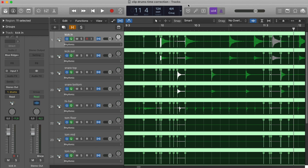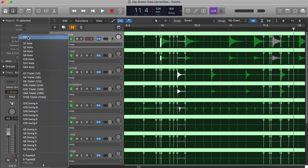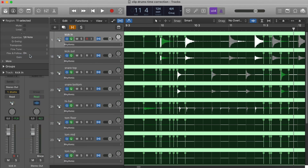Finally, if you prefer not to do these corrections manually, you can let Logic auto-quantize the material. Select the regions, then in the Inspector area — which you can open by pressing I — click on the Quantize drop-down menu and select the tempo.